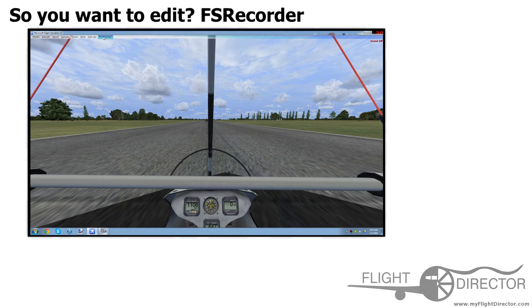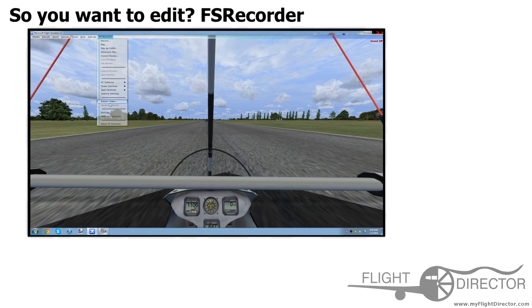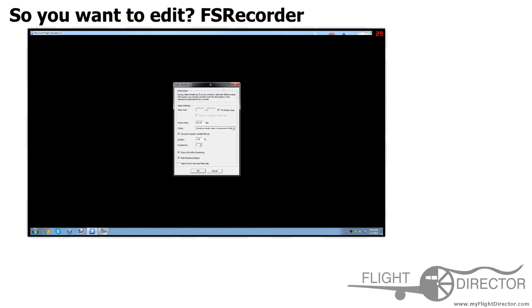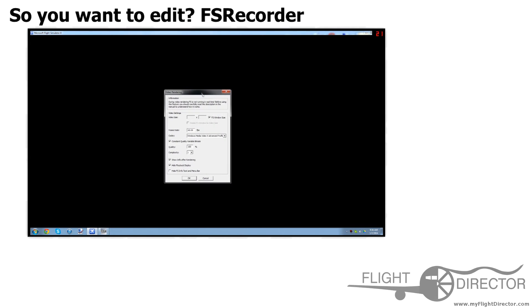So you want to go to FS Recorder Render Video. Alright, so now we are here, Video Rendering. As a note, you cannot use this feature in full screen, so just set it to windowed mode.